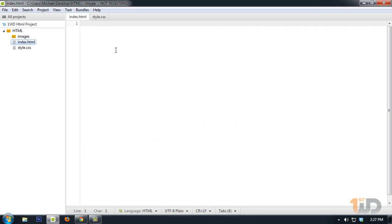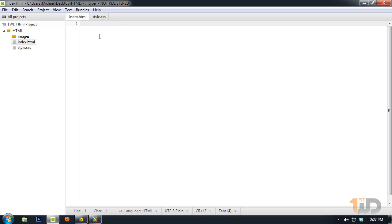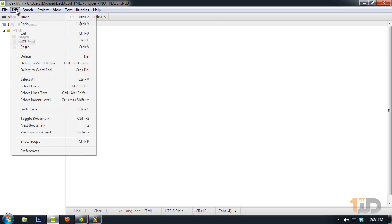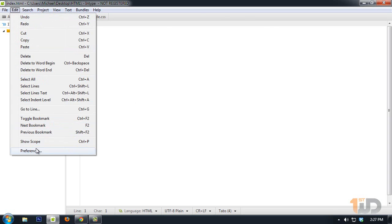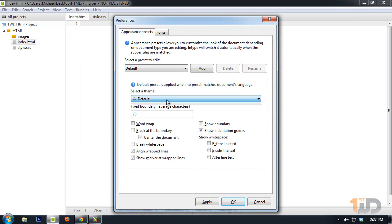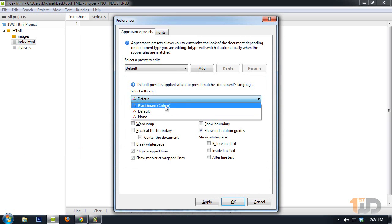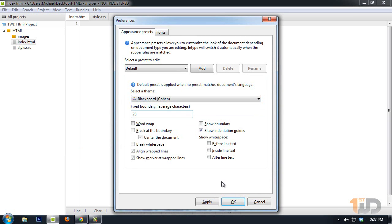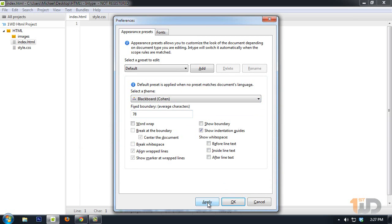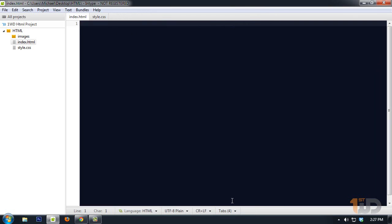All we need to do now is add the elements and styles. But before that, I'd like to walk you through the features of this code editor. I prefer this to be dark. We can change the color scheme by going to Edit, Preferences, and hit on Blackboard. Click Apply, then OK.